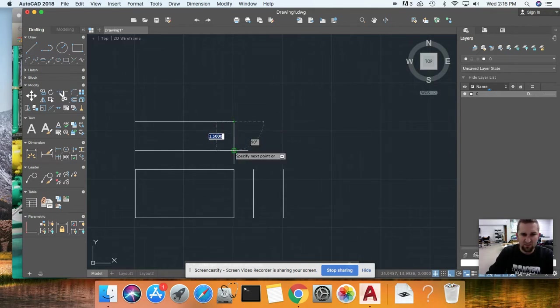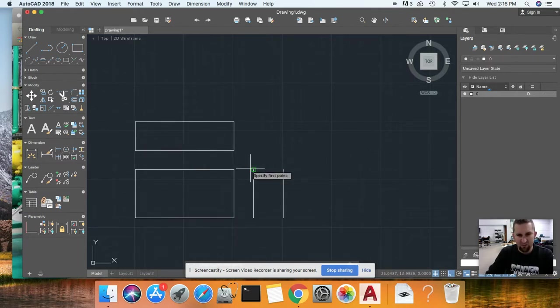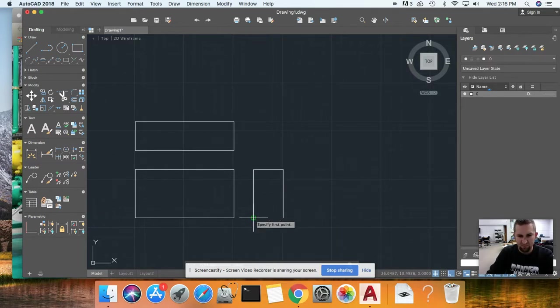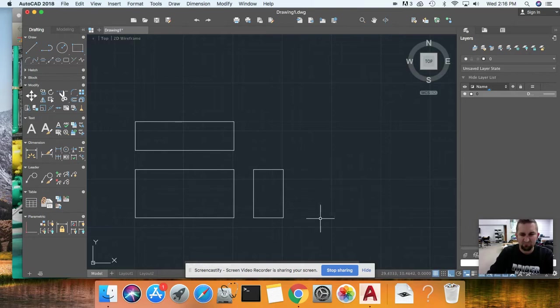Now I've got a front view, a top view, and a right side view. That's offset.